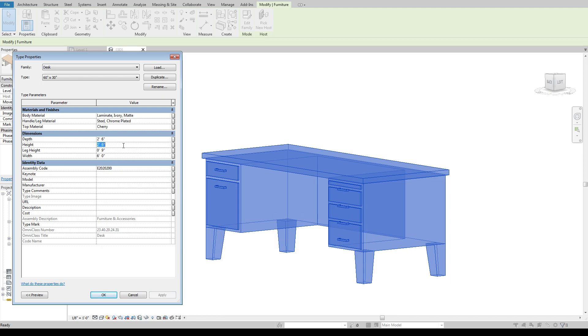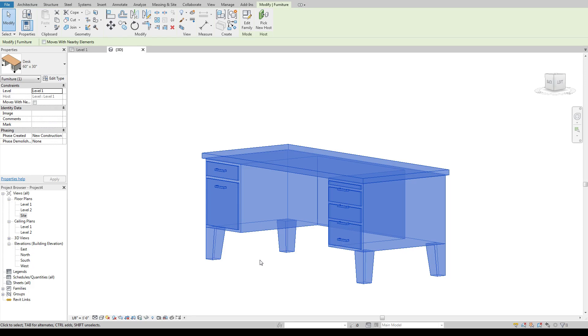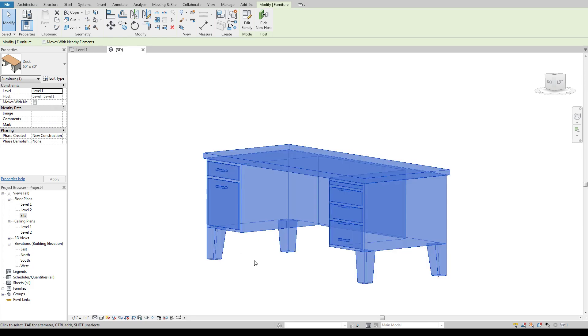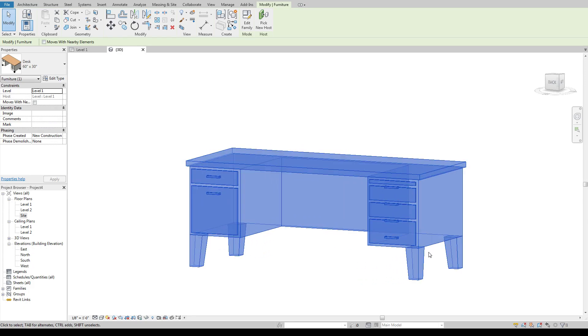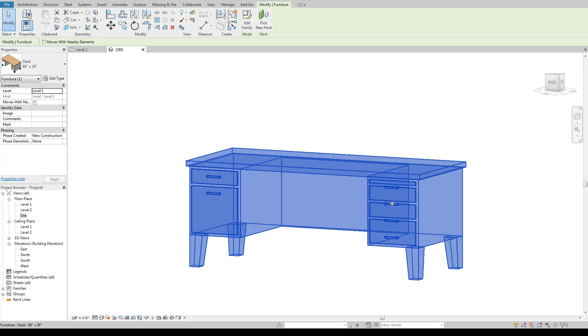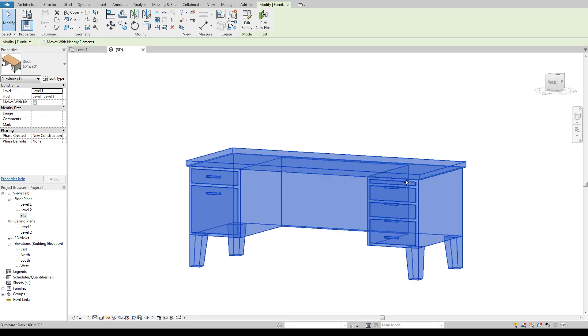If I change the height and this is where actually if you notice we're already getting issues. So over here on the right hand side we change that height none of our handles moved and all of a sudden this top drawer is really really small.